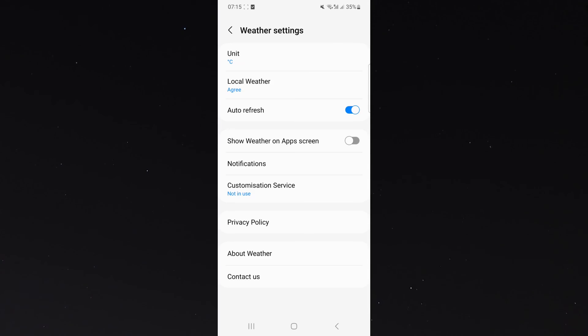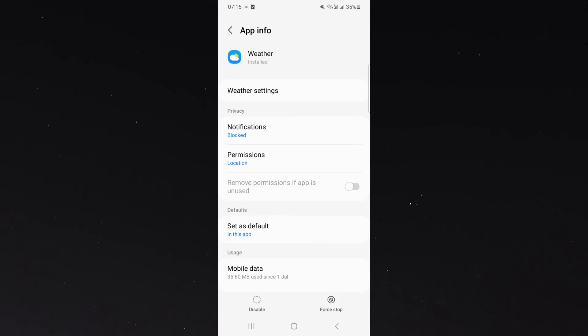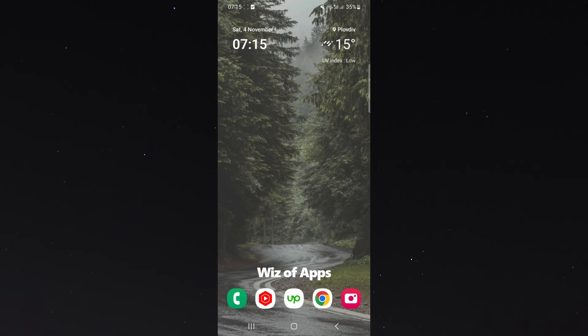So for example, I don't want it to be appearing in Celsius, I want it to be appearing in Fahrenheit, and things of that nature. Basically, you can change pretty much anything when it comes to the widget.